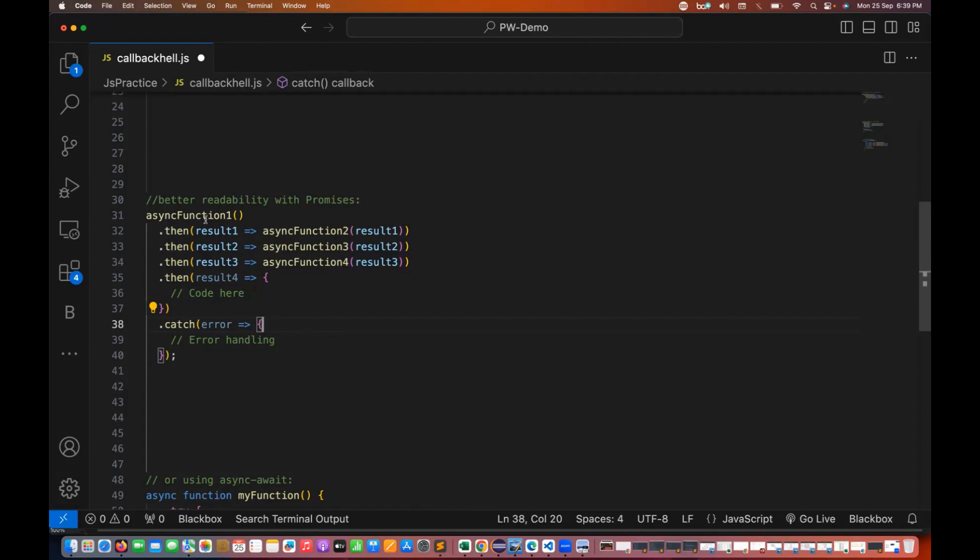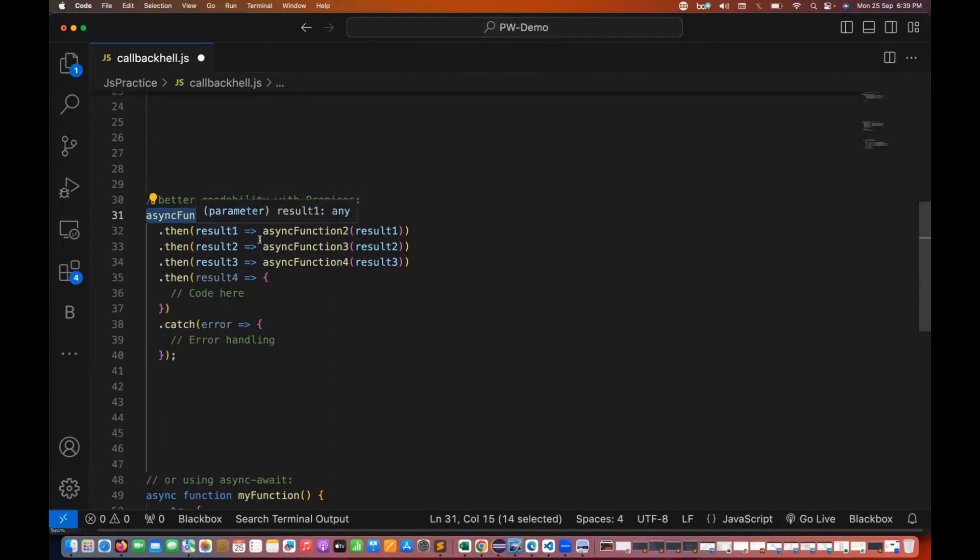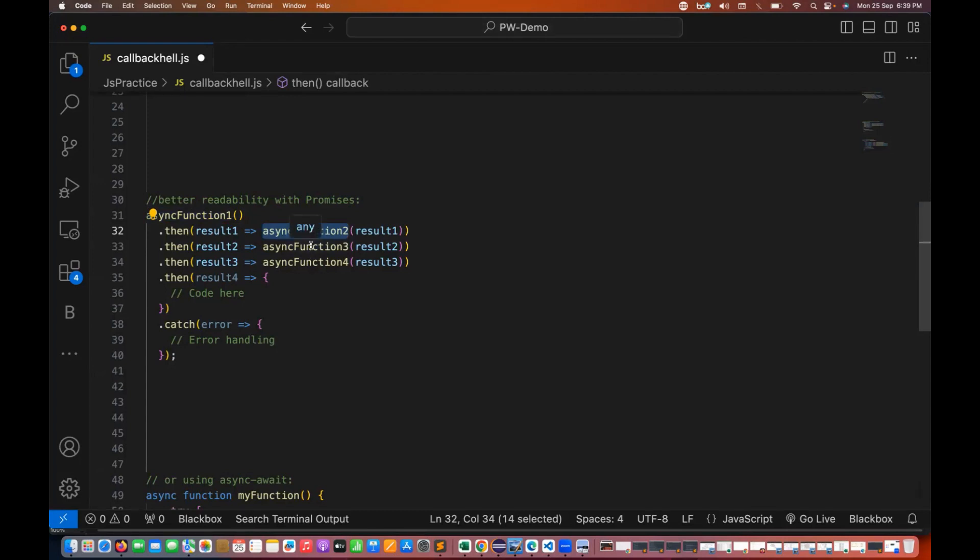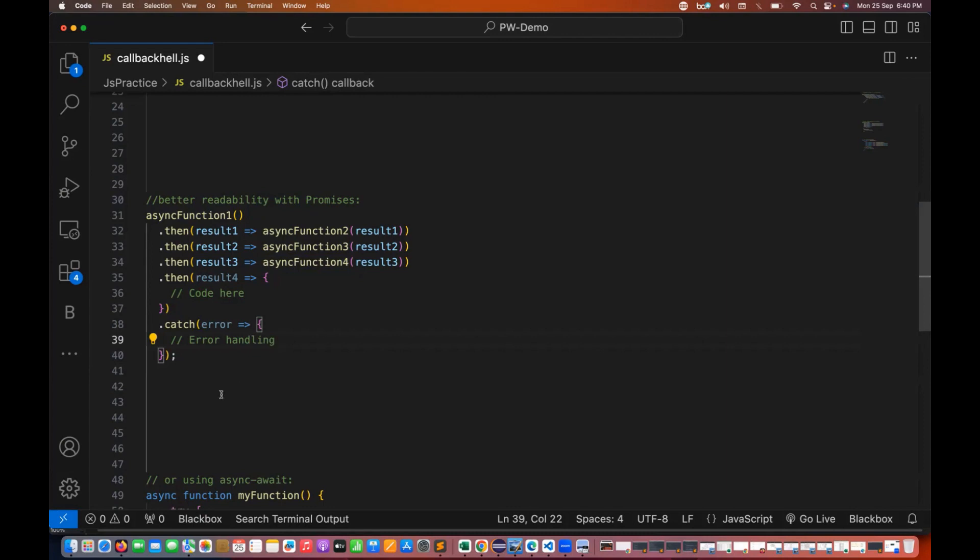For example, let's see, this is async function number one and it's giving me some result, and then I'm passing this result and I'm calling async function number two, then function number three, and function number four.